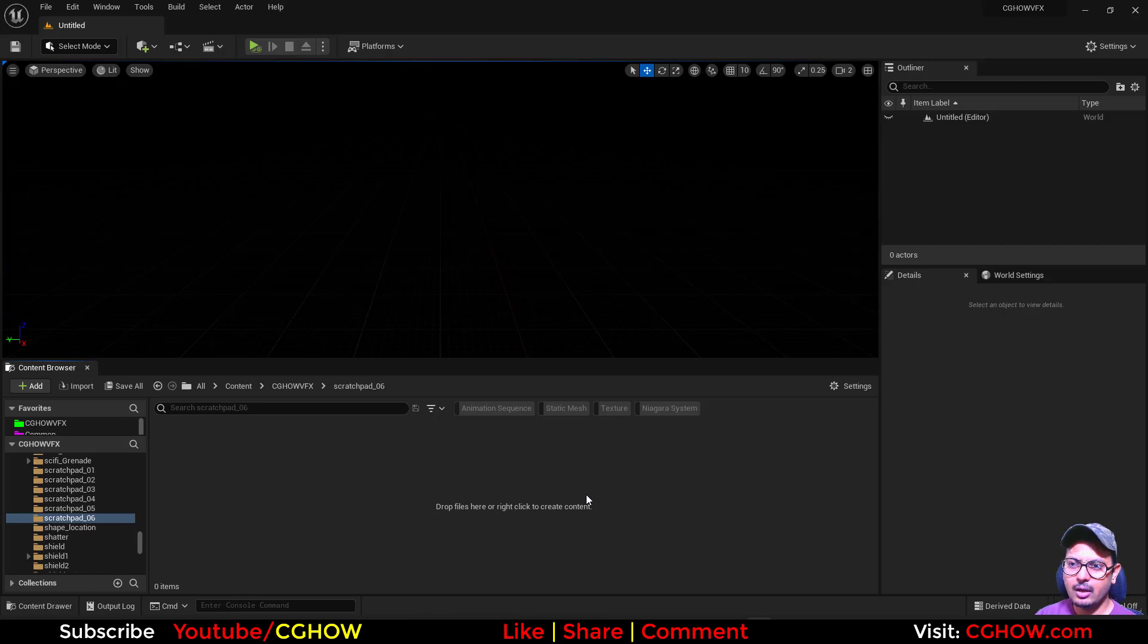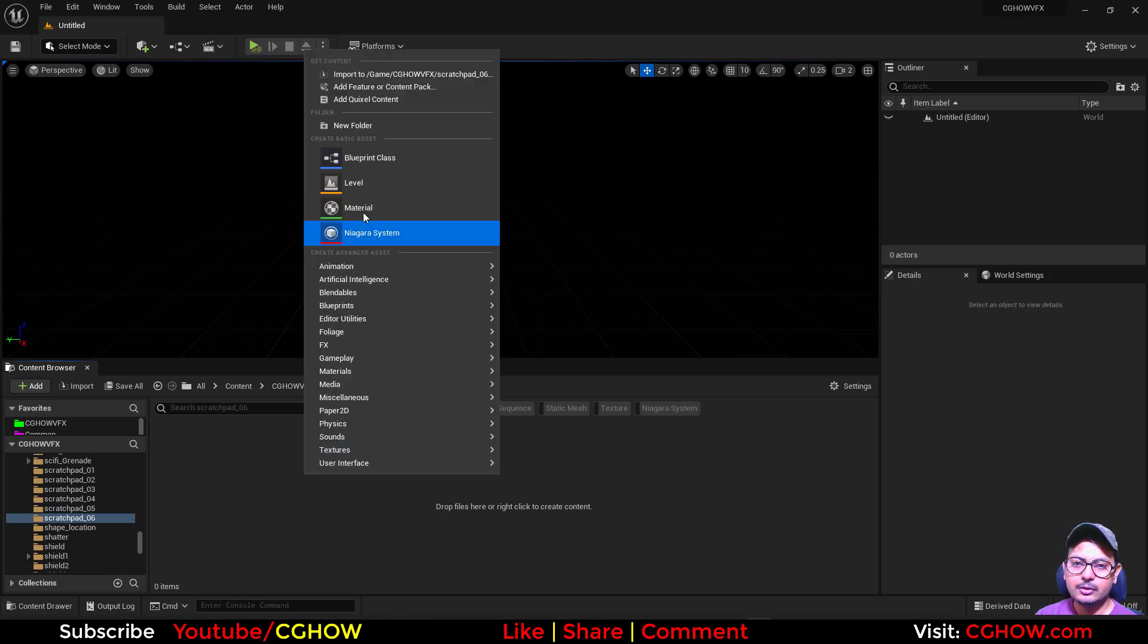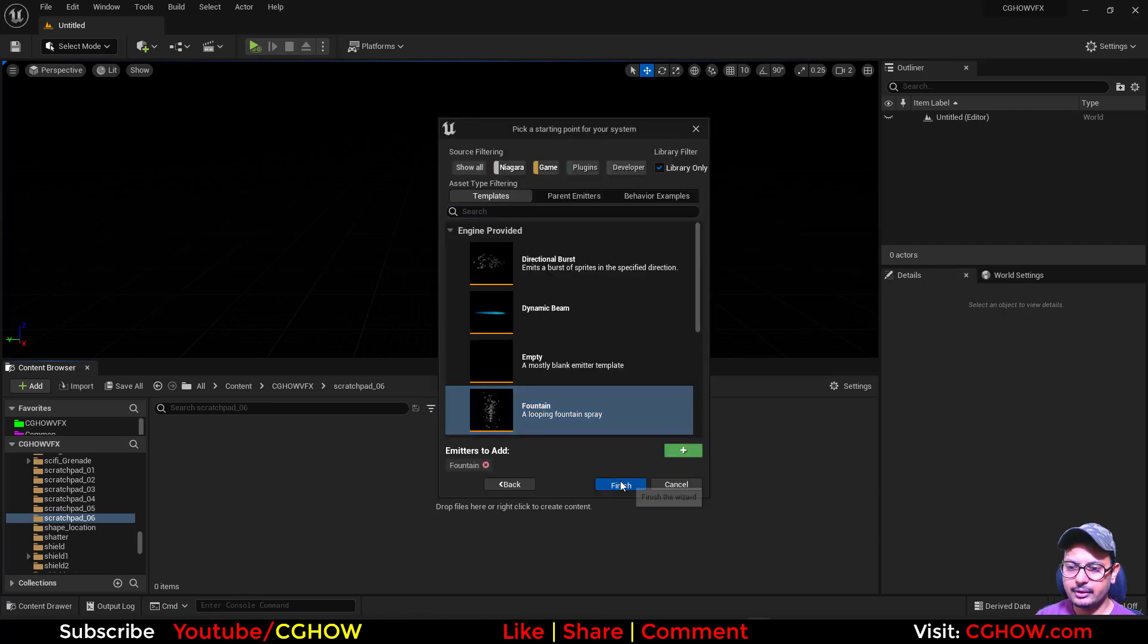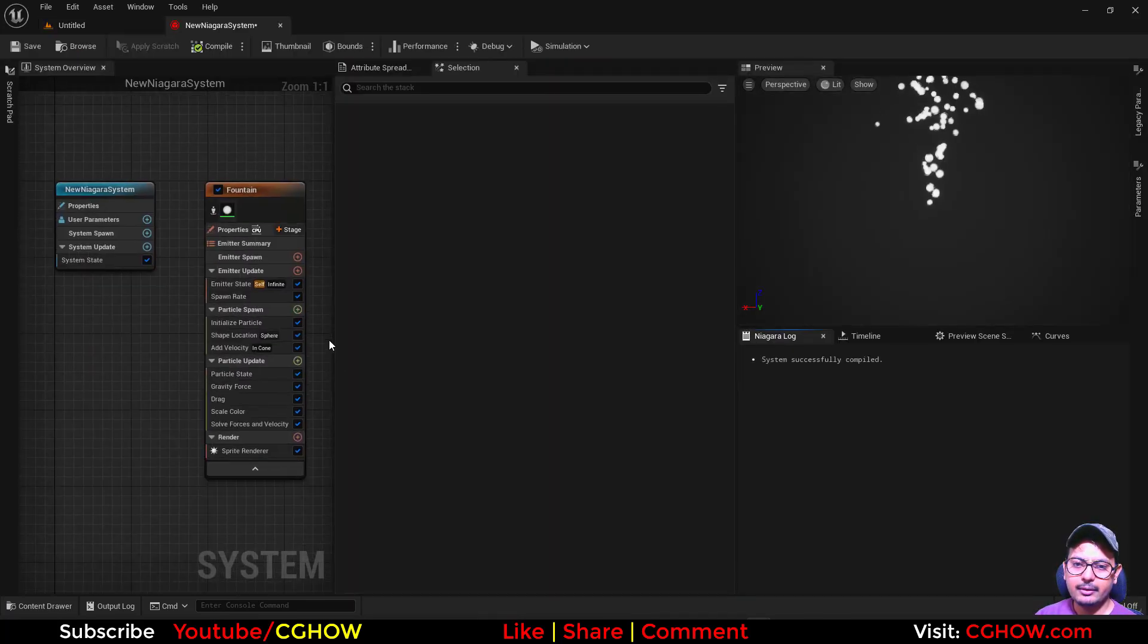In last video we covered how to create static mesh location through scratch pad. In this we will check how to use skeleton mesh location using a scratch pad. So right click and take a Niagara system.